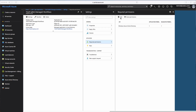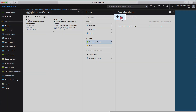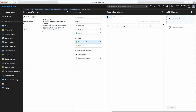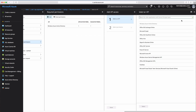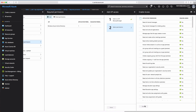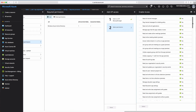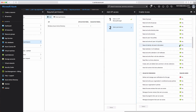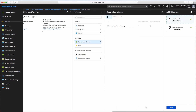The next permissions configuration is to add permissions for the Graph API. Click on the Add button in the Required Permissions window, then click on the Select an API button. Highlight Microsoft Graph and click Select. In the Enable Access Microsoft Graph window, under Application Permissions, select the checkbox for Read all users' full profiles. Confirm by clicking the Select button, then click Done.